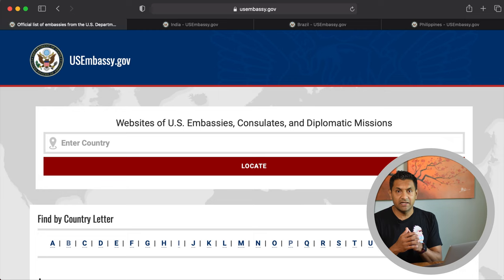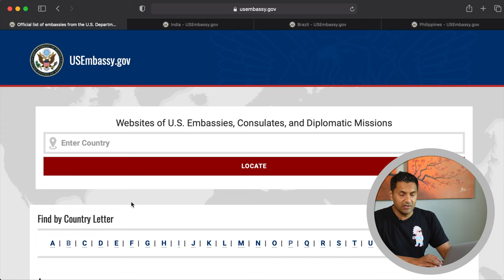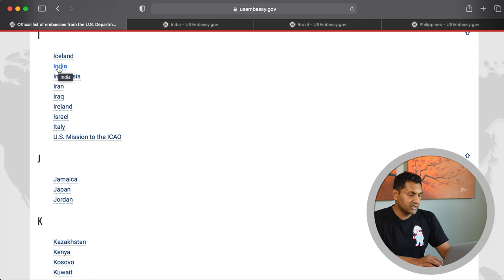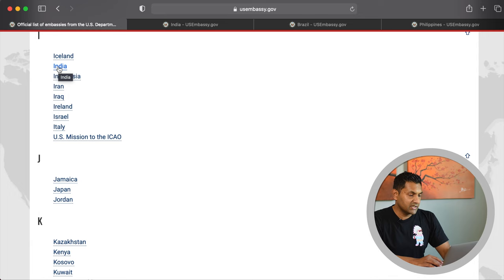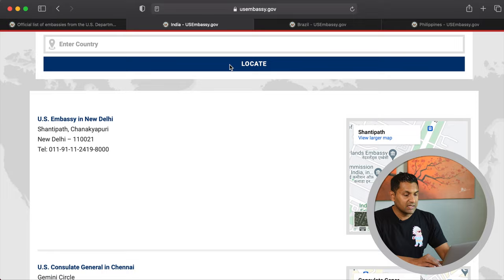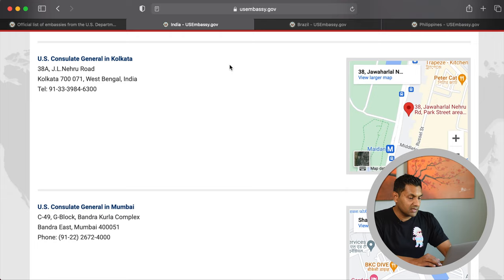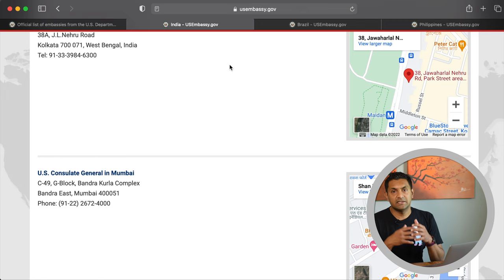Visit USEmbassy.gov. You can enter your country name in the text field or select your country by letter from the list. Let's select I for India, which brings up all countries starting with I. Click on India and scroll down — India has several embassies and consulate generals: New Delhi, Chennai, Hyderabad, Kolkata, and Mumbai. Your goal is to find which consulate is closest to you and make a note of it.